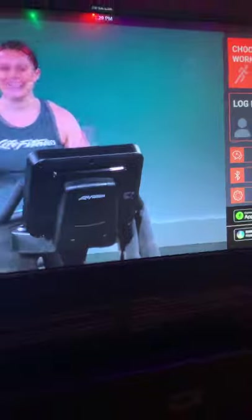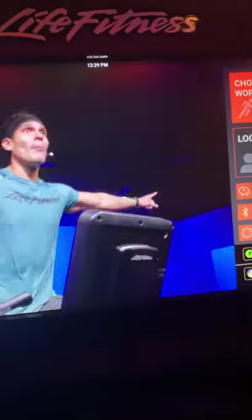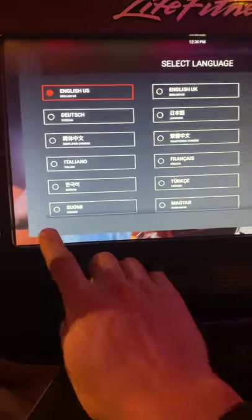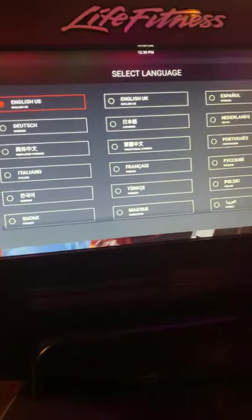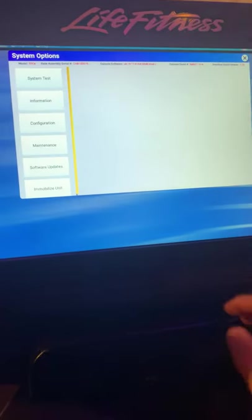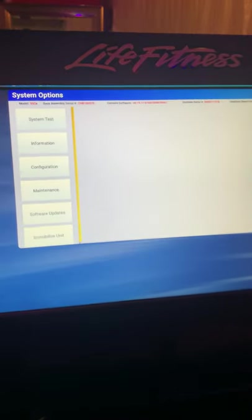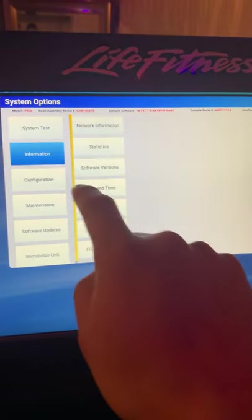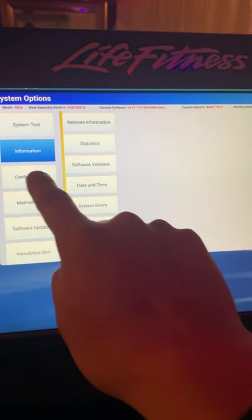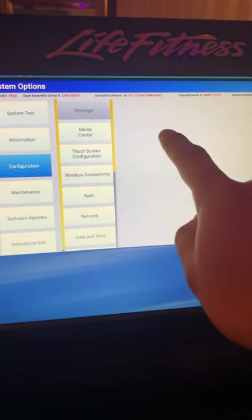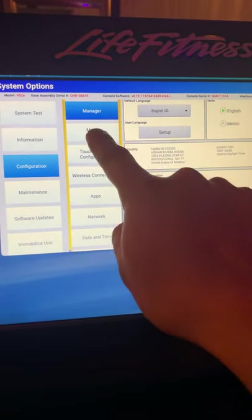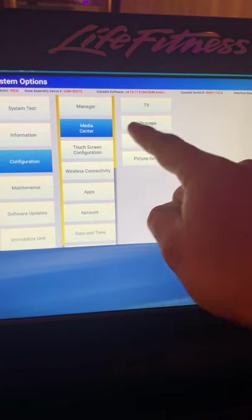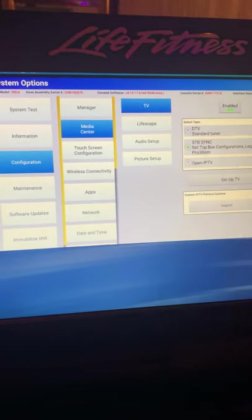Once you make that change, the key to getting it to work is you will have to go into the system options. So press language, left, right, left, right. That will get you into the system options. Under Configuration, Media Center, TV.